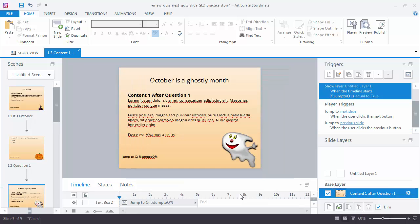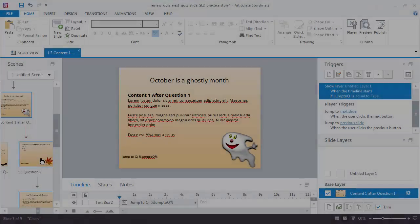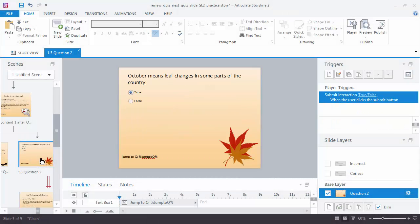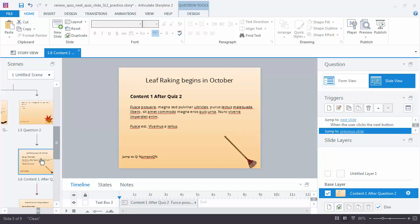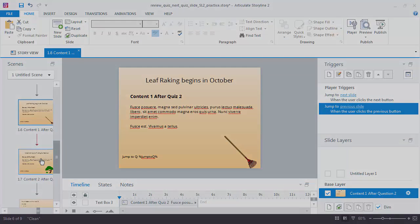Now we did that for the first question slide. We need to do it for any other question slides that have content slides after them. So I will scroll here to question 2, and then I need to go to the first content slide after that quiz slide, after that quiz question slide, and I need to do the same thing that I just did. If you hold on for a moment, I'll go ahead and do that.